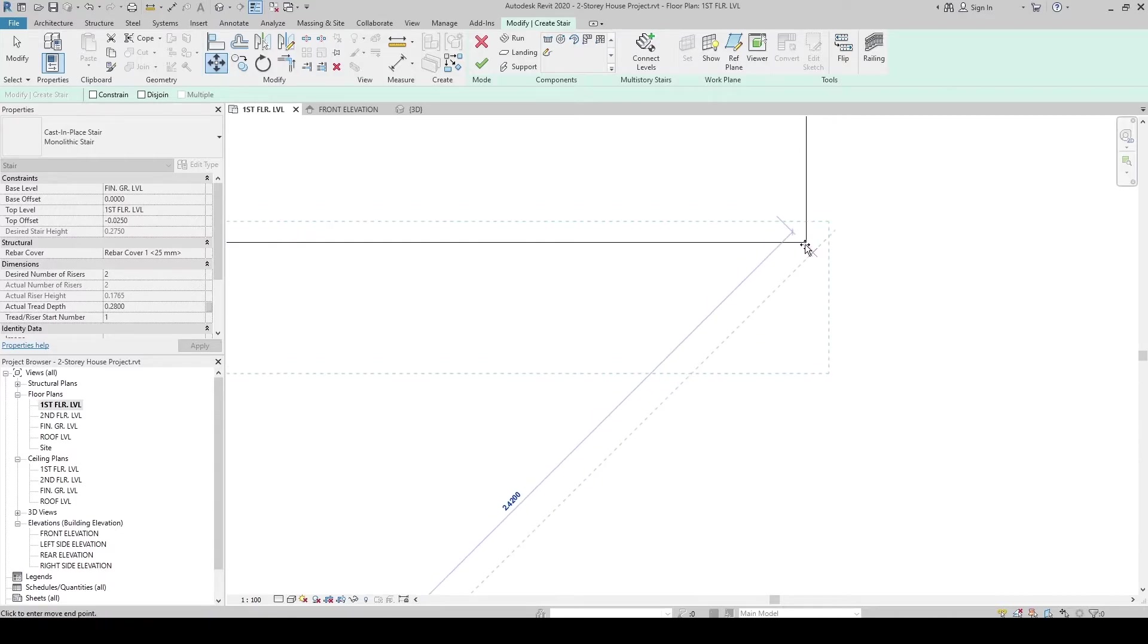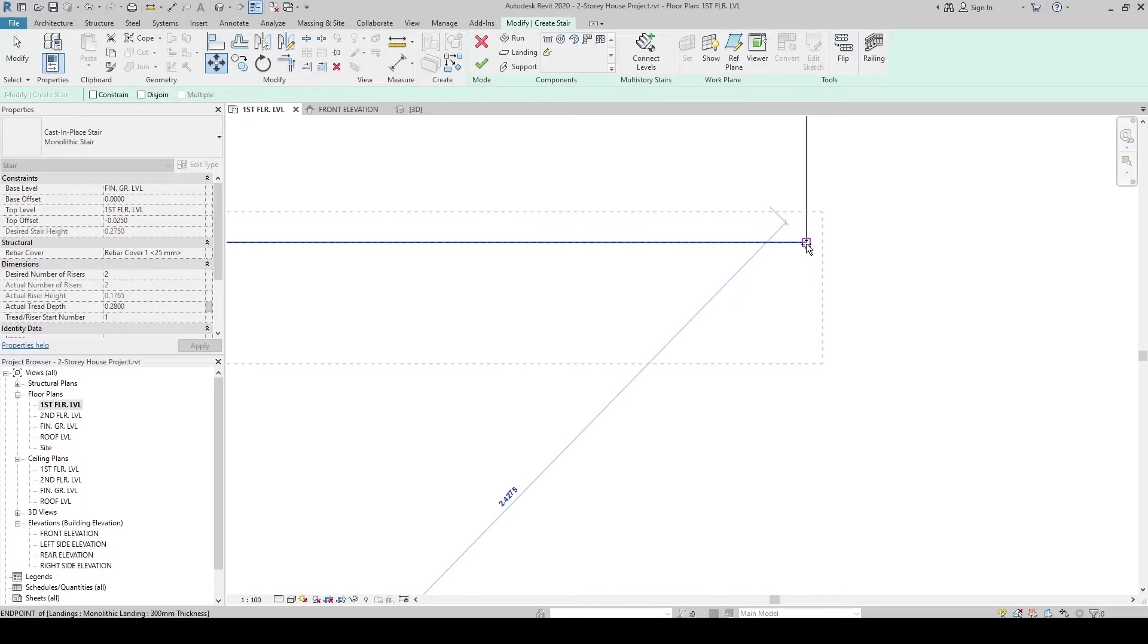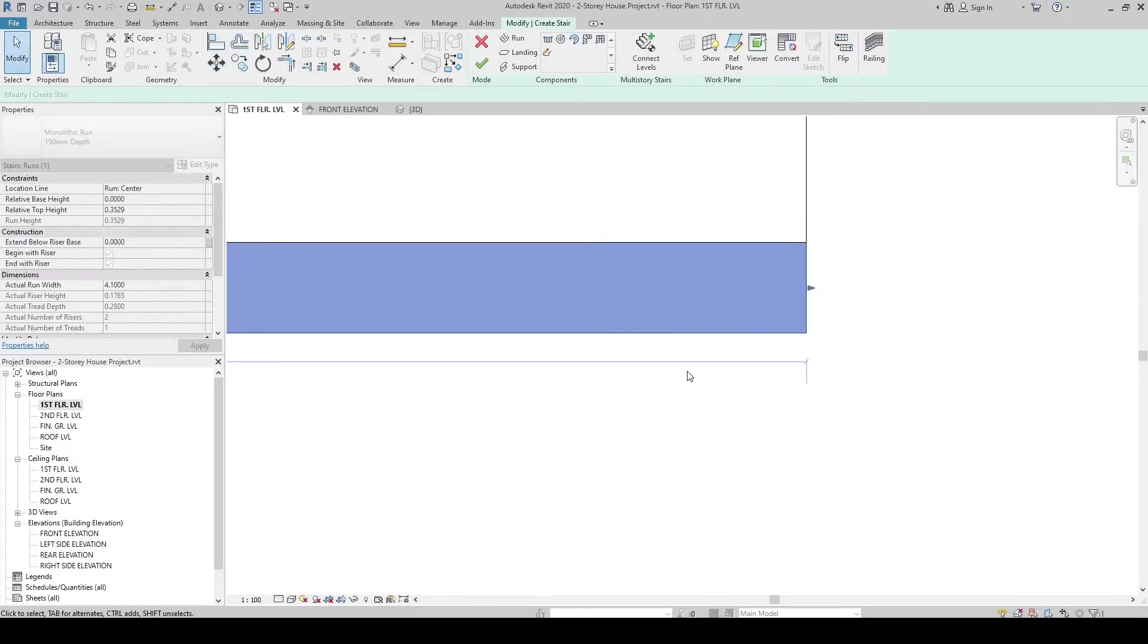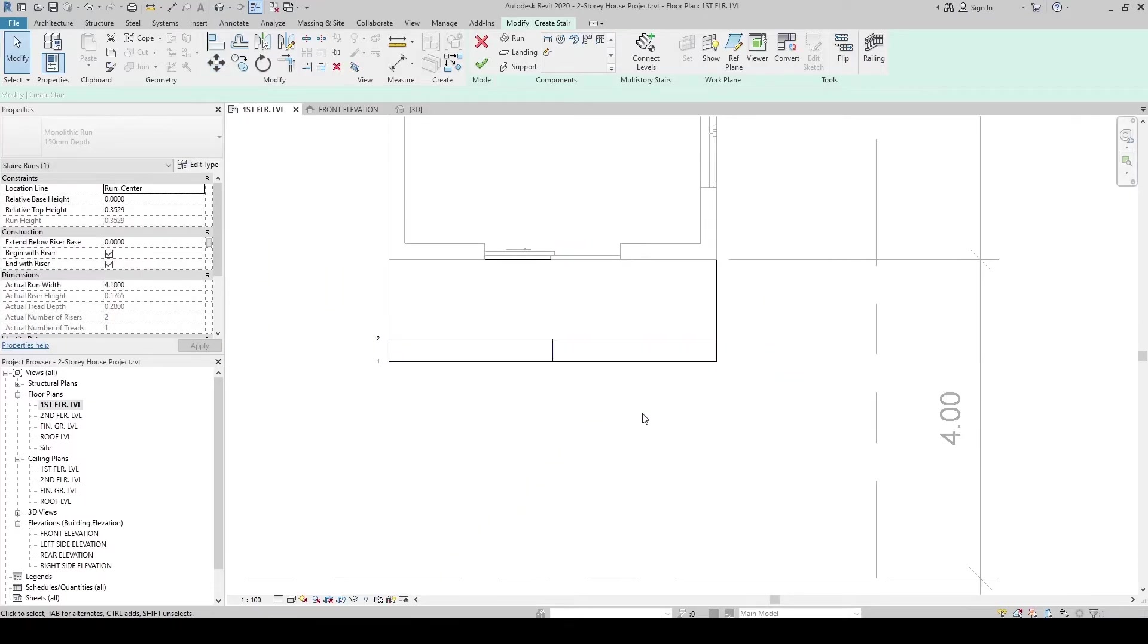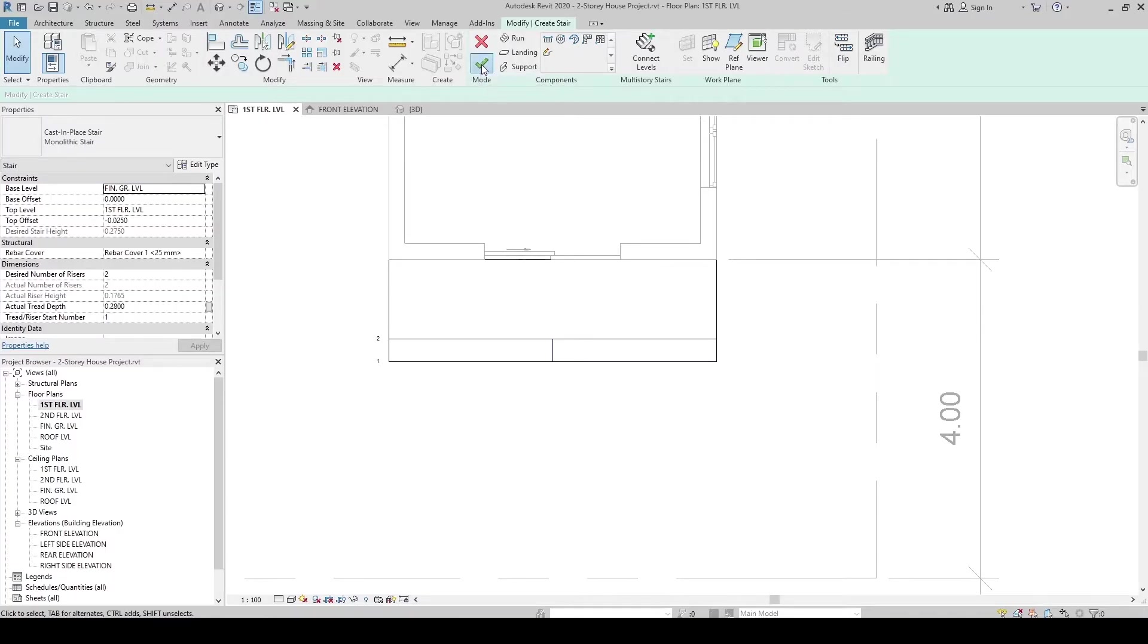Make sure that it will snap at the end. If it doesn't snap, press Tab on your keyboard. It will snap. Click. Now, the stair is positioned. Then, let's click Check.